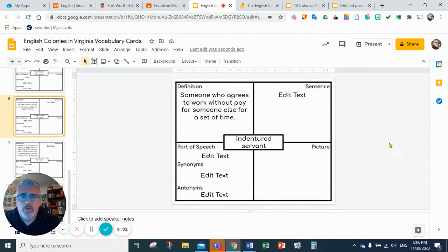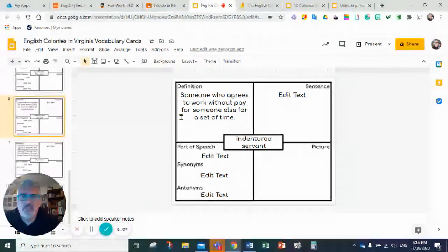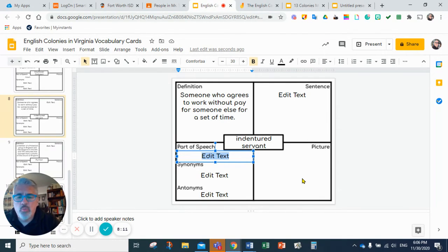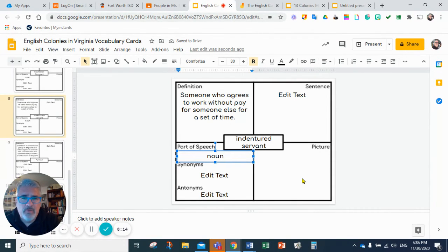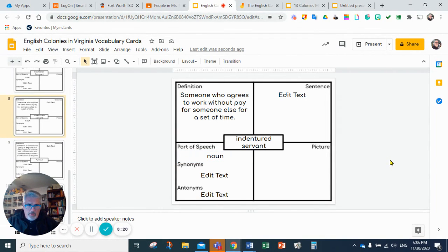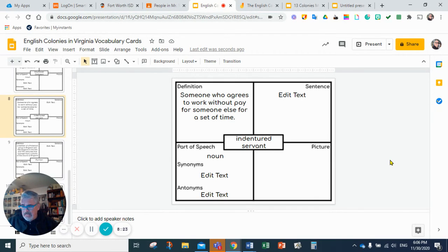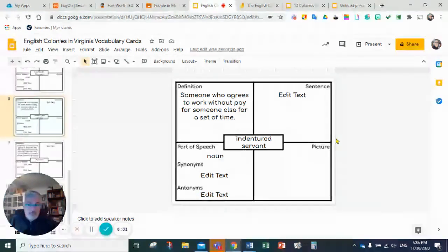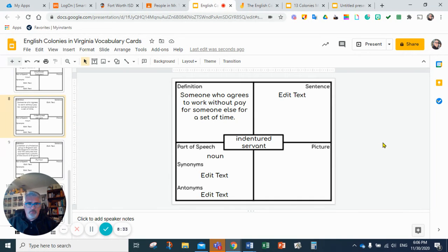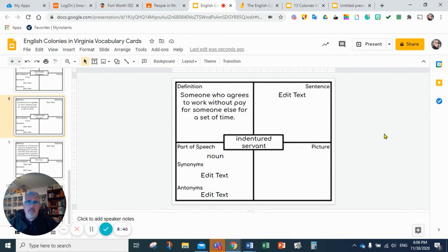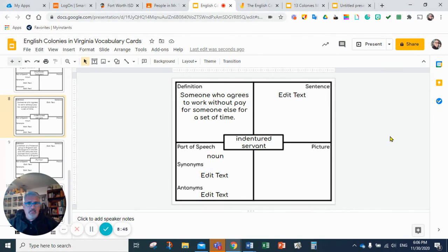Word number eight: indentured servant is someone who agrees to work without pay for someone else for a set amount of time. As you're going to probably see, it relates like a type of enslavement. Slaves work for all their lives in most of the time, but an indentured servant is someone that is going to work for someone without pay, and it's going to be for a certain amount of time.